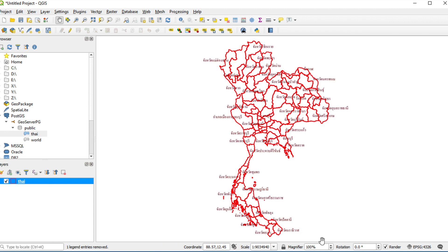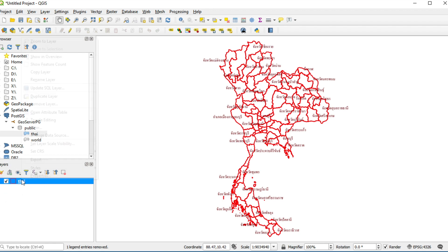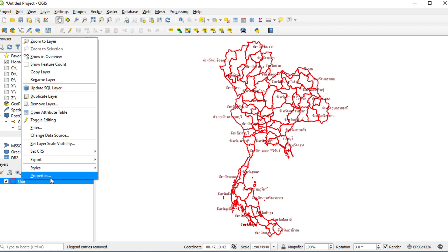OK. If you want to export symbology for this layer, you can do by right click on this layer and select property.